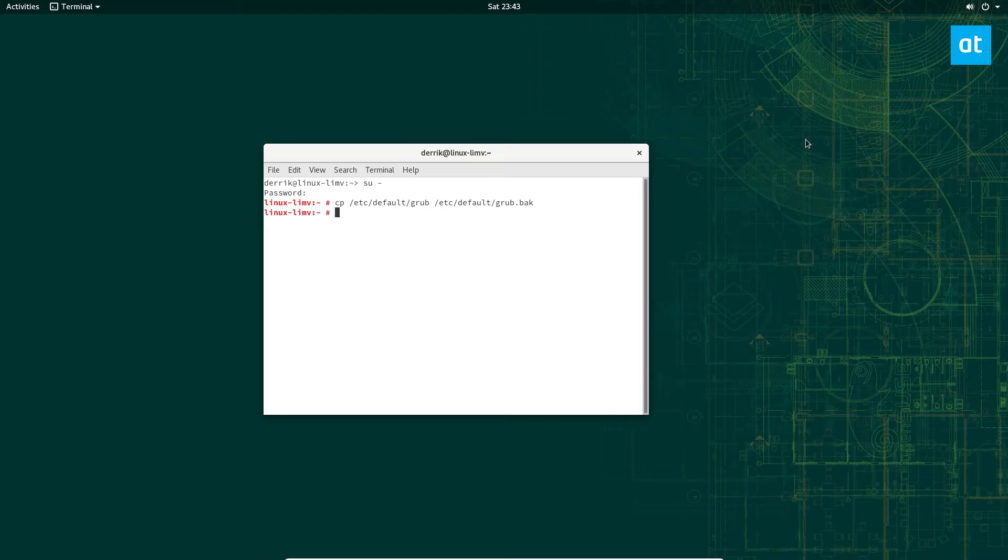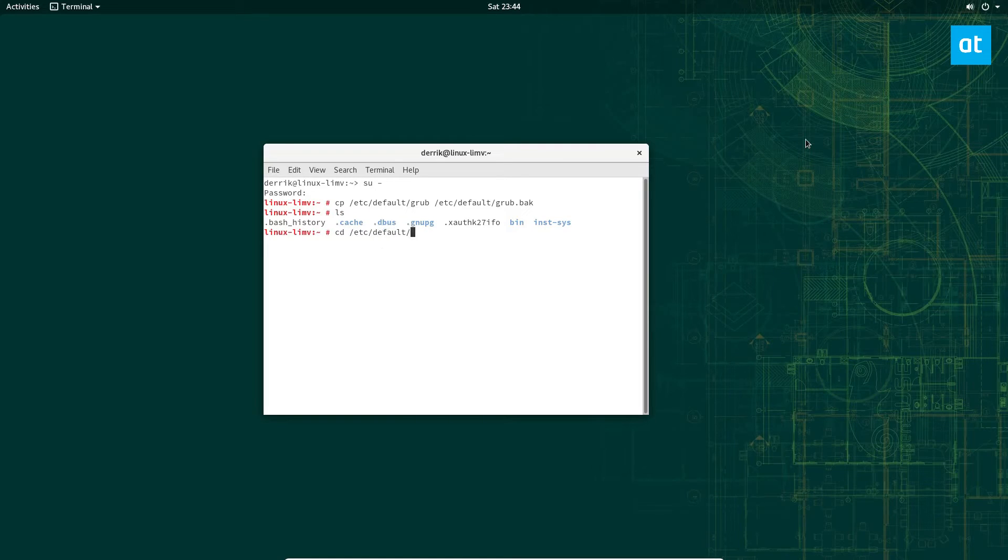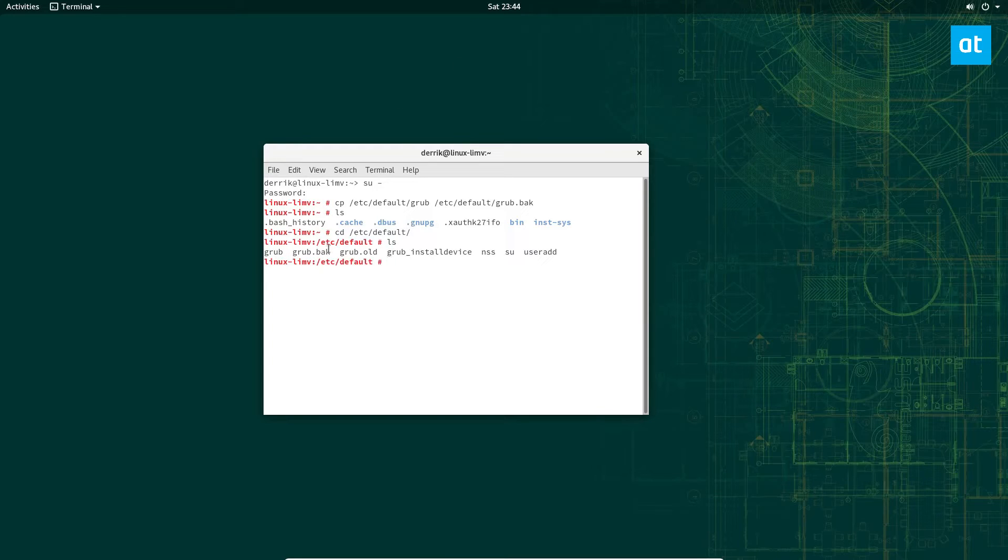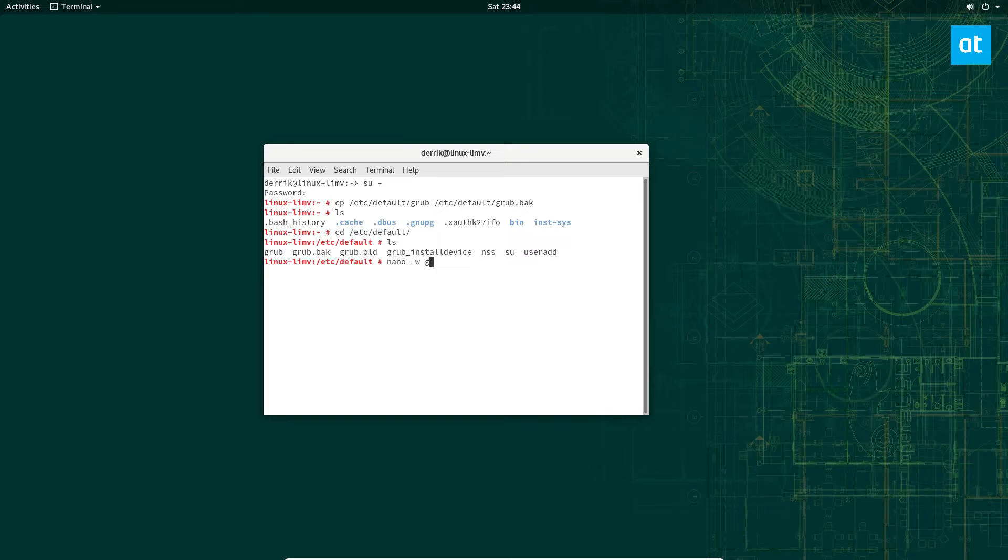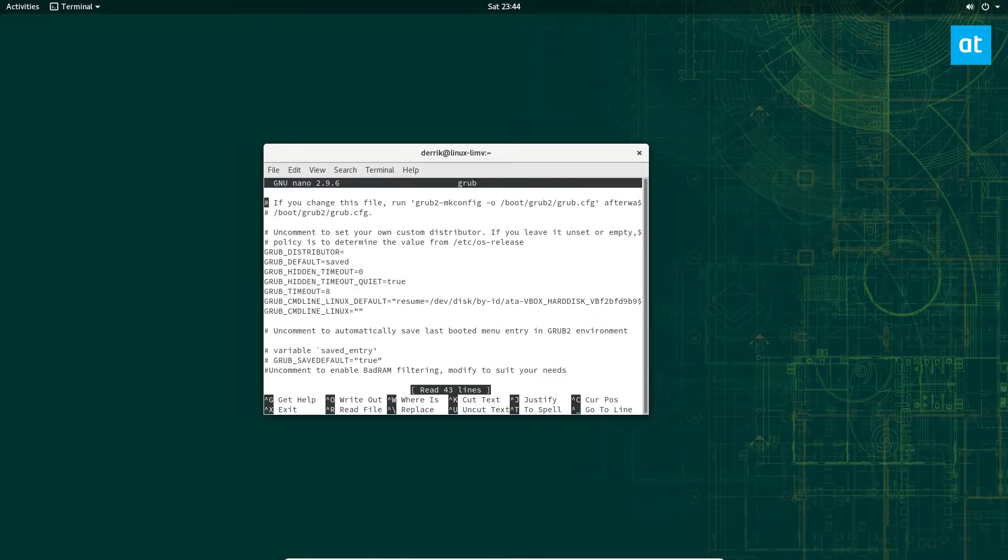Okay, so that will create a backup file right there. From there you can do nano /etc/default/grub.